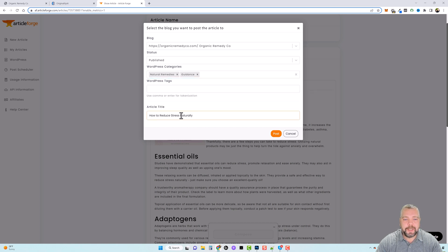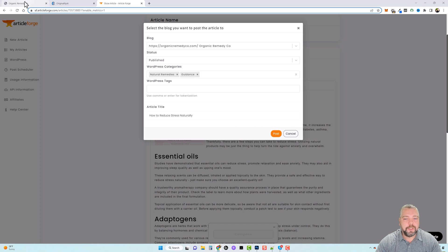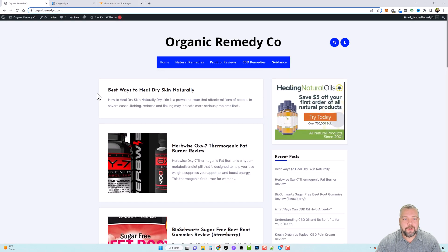And then you can title it right here. I'm just going to leave it that and then click on post. It only takes a minute. And then we're going to jump back over to our website here and refresh it.